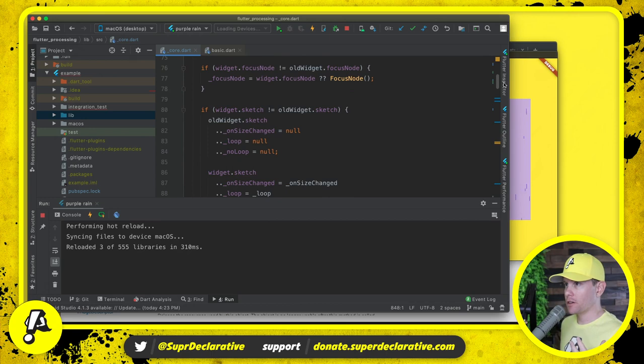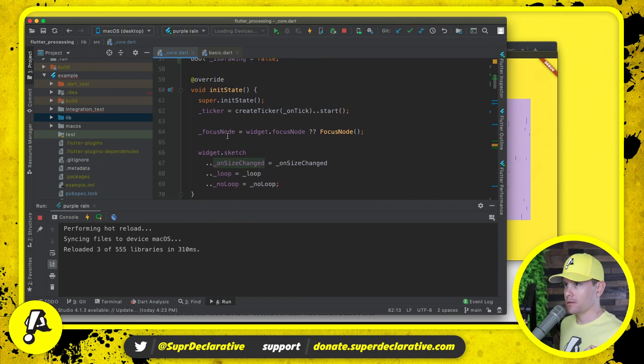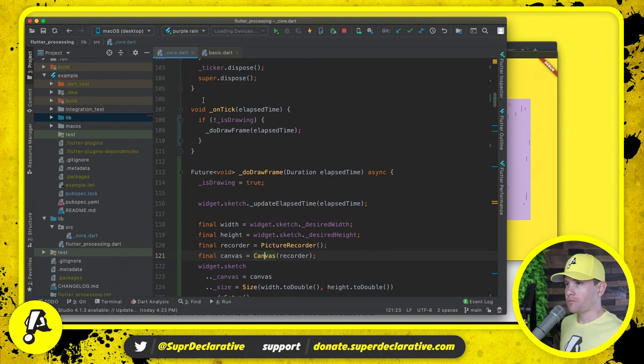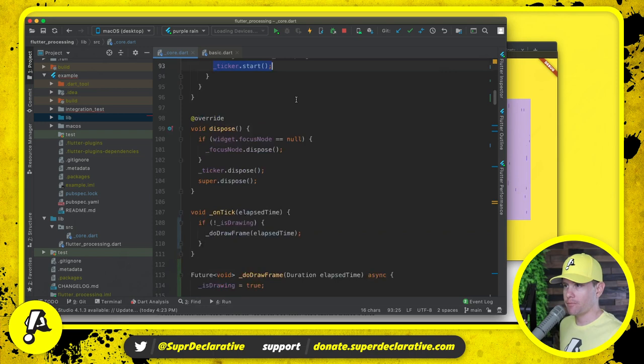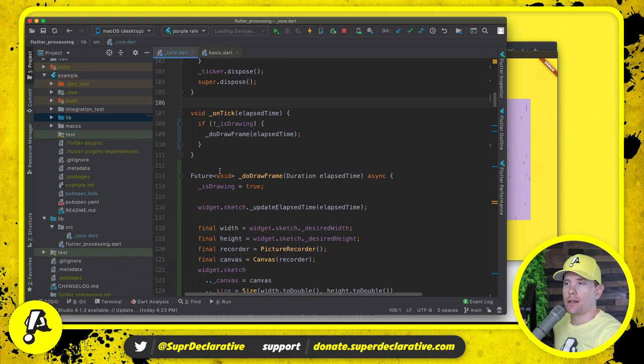So literally there is no more widget level painting going on. We already had this on tick running. This is using a normal ticker. Previously we were just using that to keep track of how much time went by frame after frame after frame.